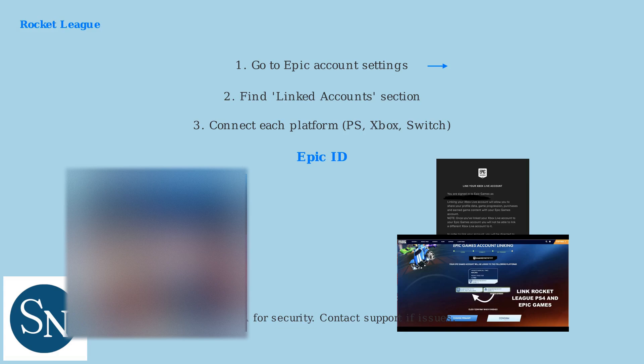For console players, link through console settings or the in-game menu. Never share your Epic ID publicly to protect your account. Contact Epic Games support for assistance if needed.